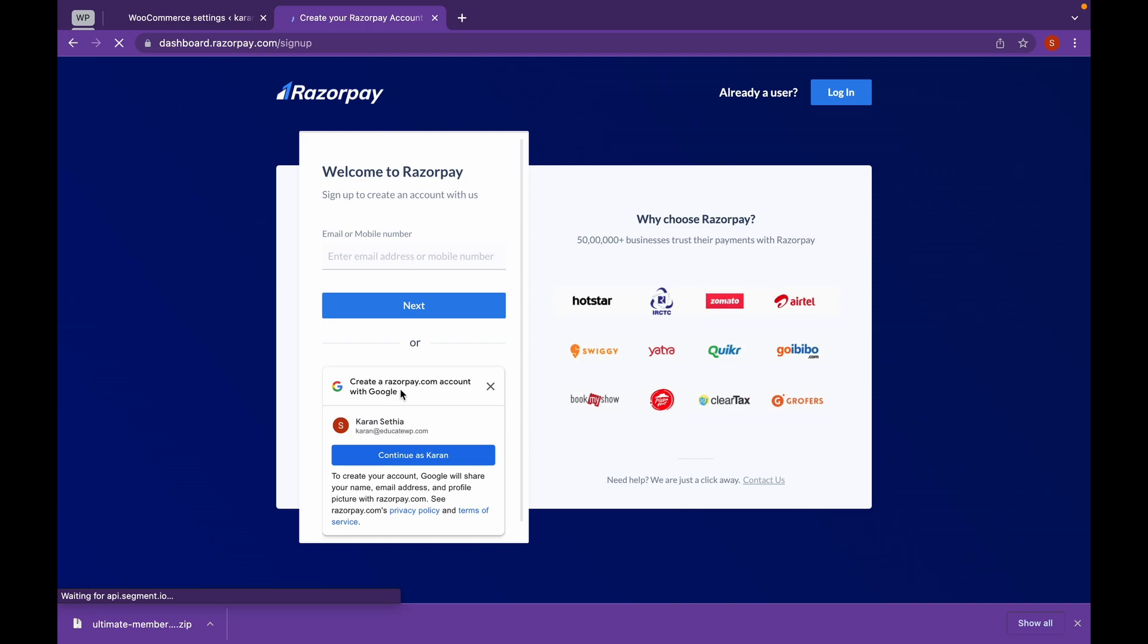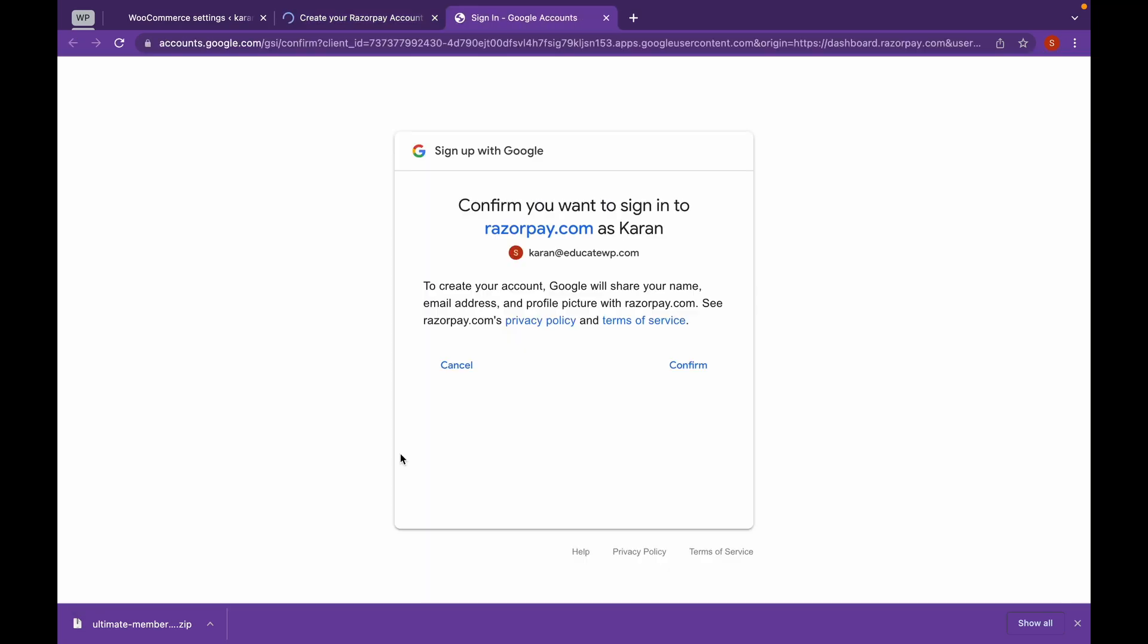And you can create your account with Google or add an email address. I will continue as Karan. I will use the Google account and click on Confirm.